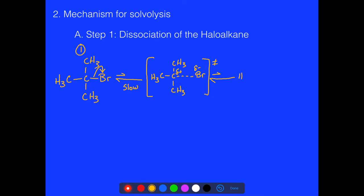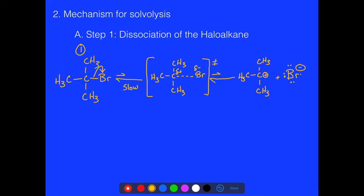We get our product — a CH3 group. We see that in this particular stage we end up with what we call a carbocation. We put a little circle around the positive charge, and the bromide ion goes away with a pair of electrons.